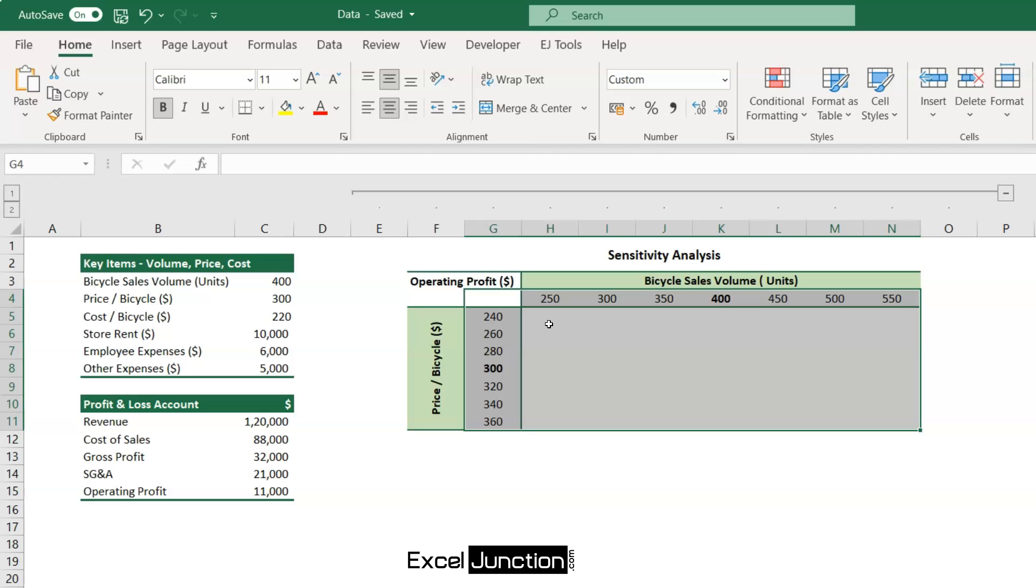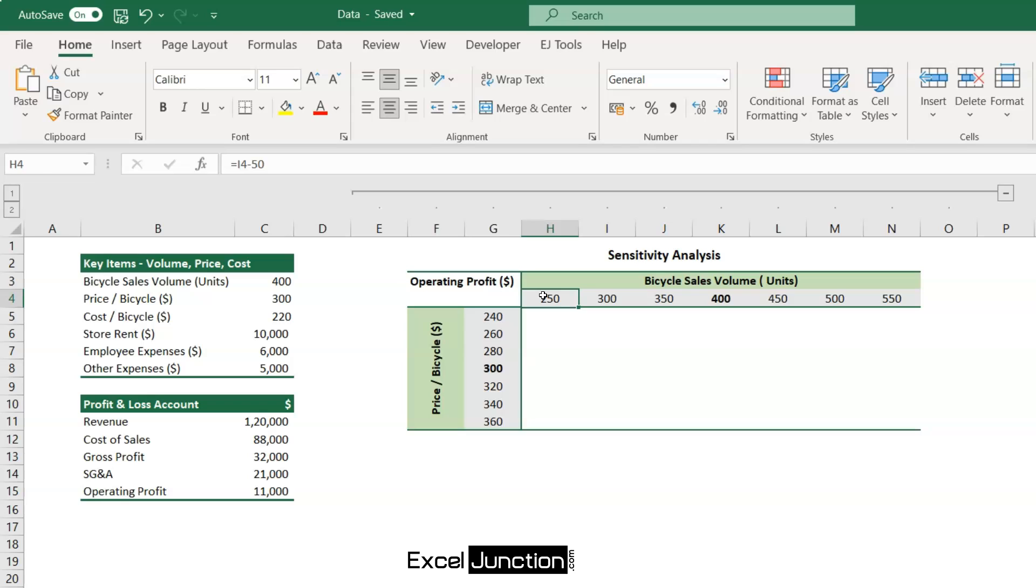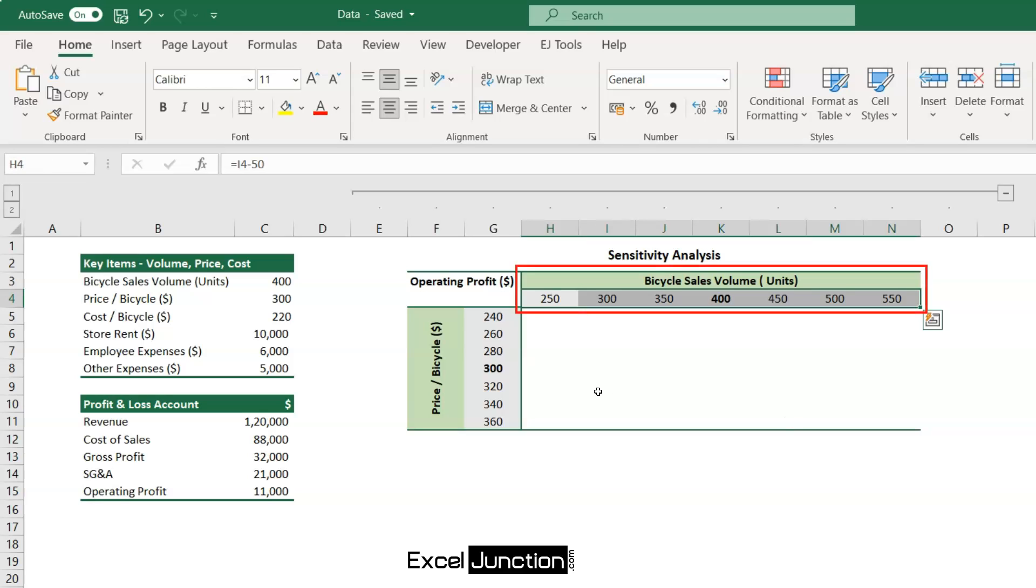Coming back on how to set up the table, in range H4 through N4, type the bicycle sales volumes from 250 to 550 units, with an interval of 50 units.